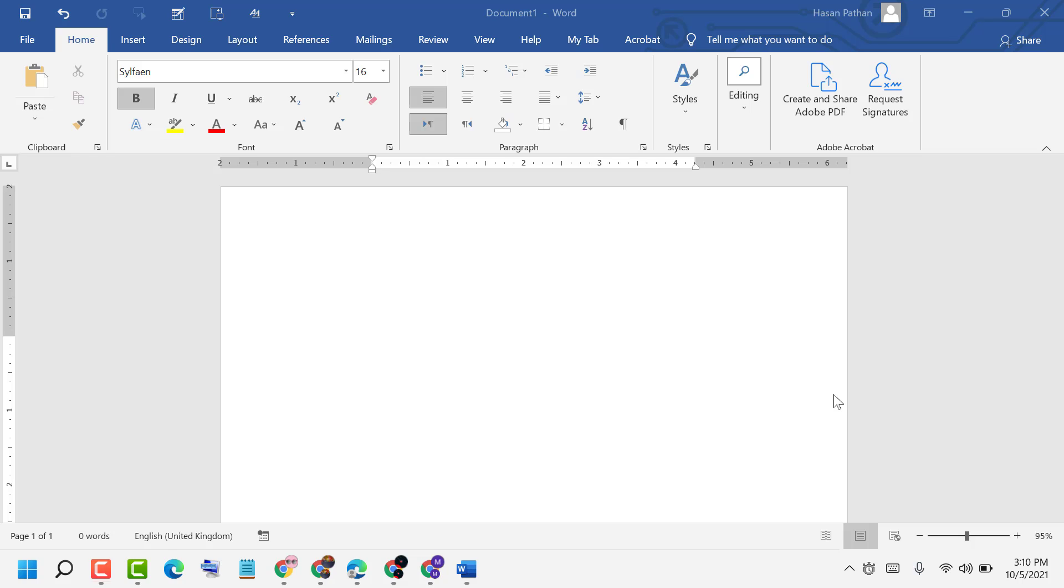Firstly, open your MS Word program, then click on the Layout tab.